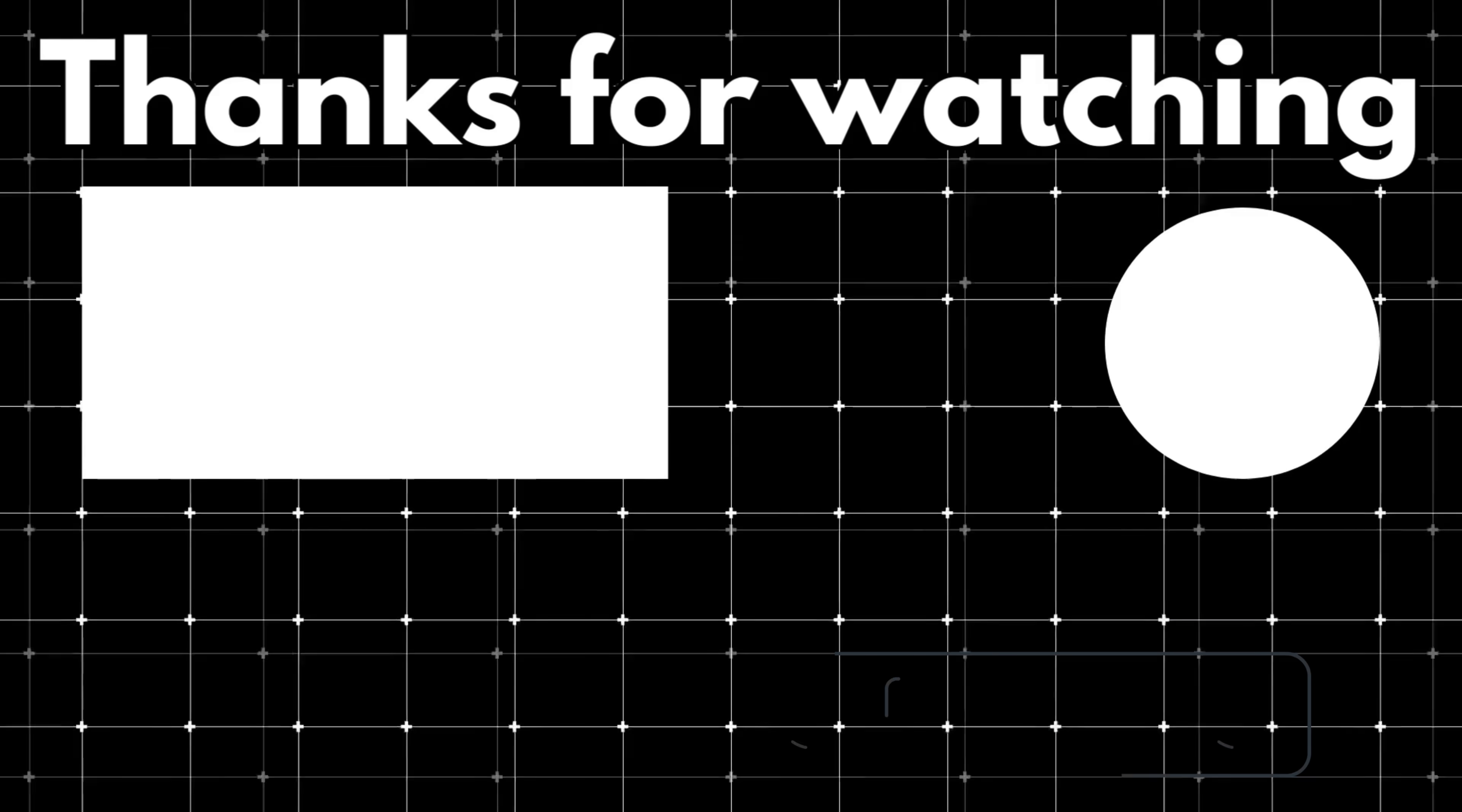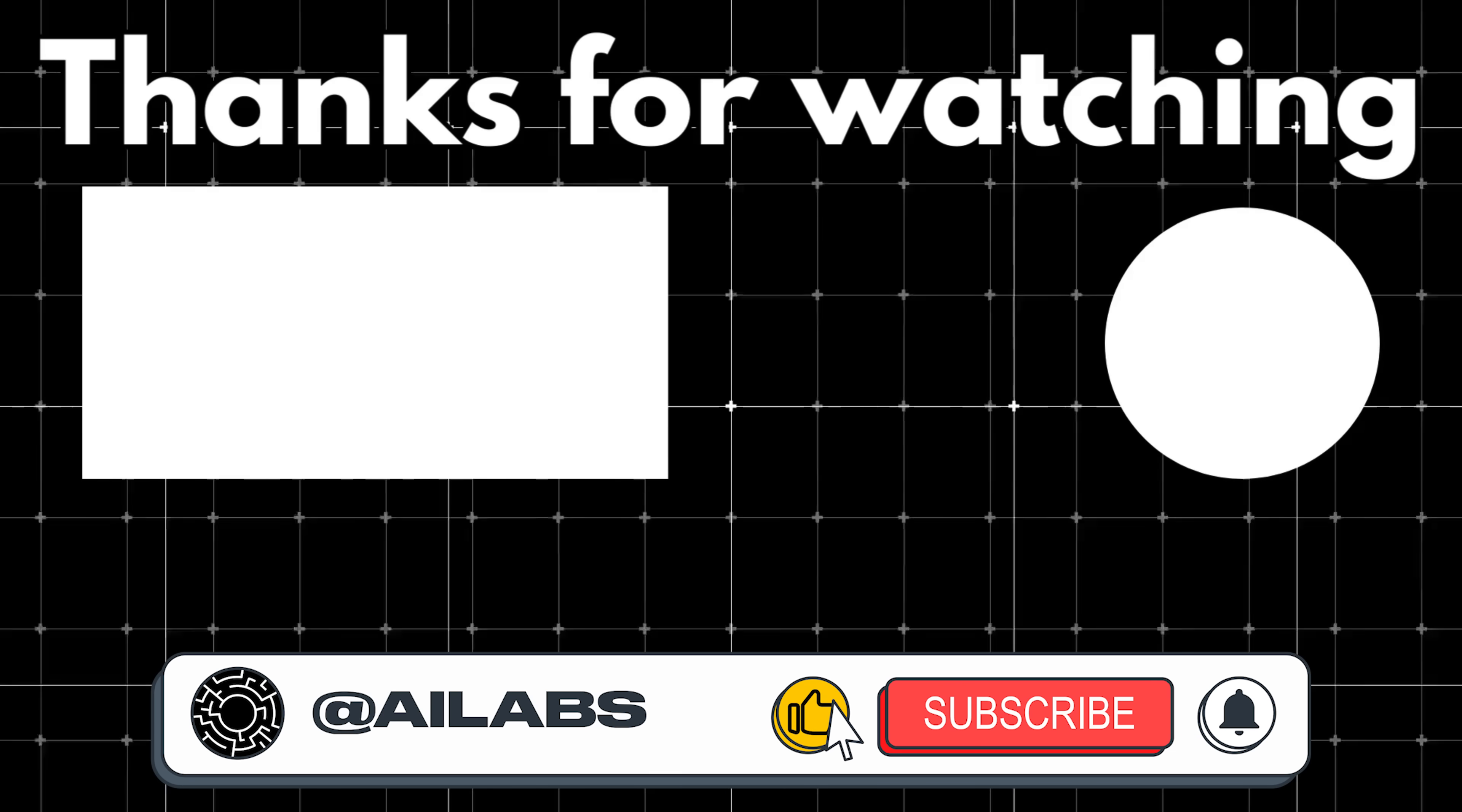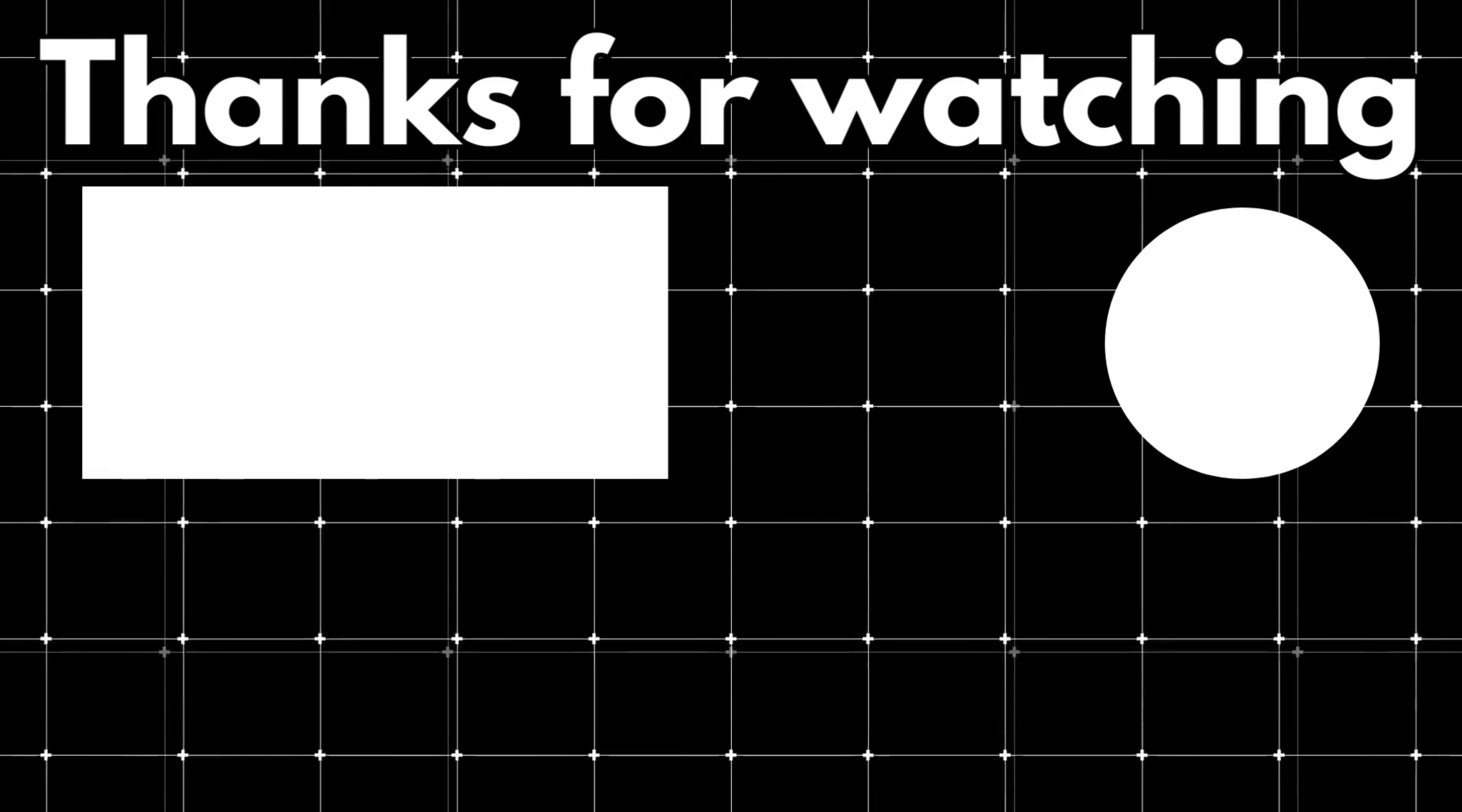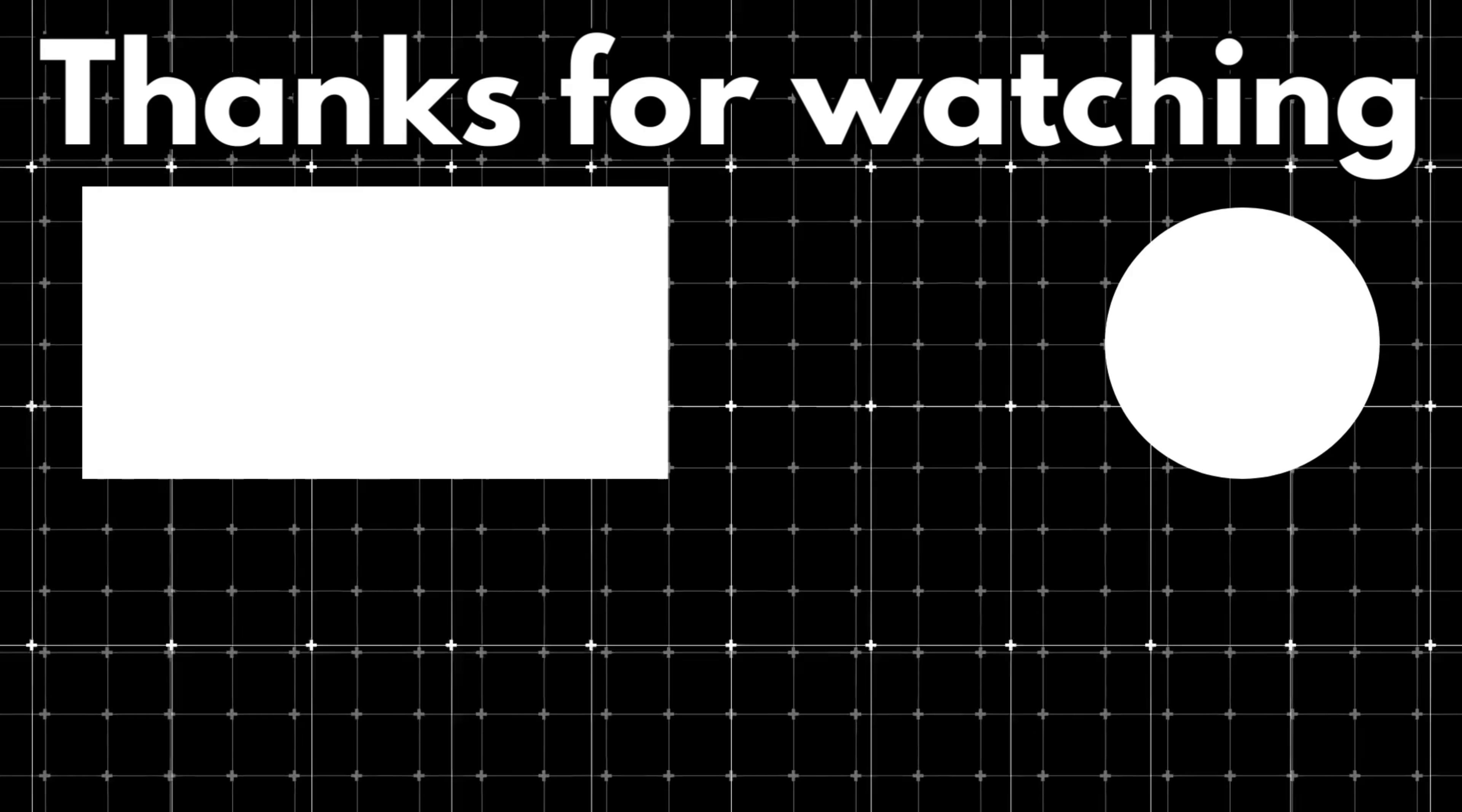That brings us to the end of this video. If you'd like to support the channel and help us keep making videos like this, you can do so by using the super thanks button below. And as always, thank you for watching, and I'll see you in the next one.